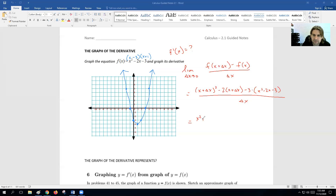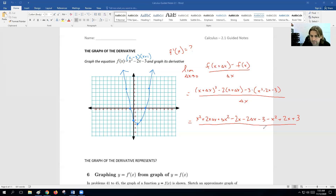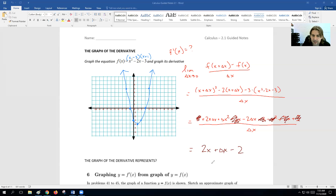Let's distribute this. We have x squared plus 2x·delta x plus delta x squared minus 2x minus 2·delta x minus 3, then minus x squared plus 2x plus 3, all over delta x. The x squared and minus x squared cancel, the minus 3 and plus 3 cancel, the 2x and minus 2x cancel. We're left with 2x·delta x, delta x squared, and minus 2·delta x — all have a delta x, so we cancel it out. We get 2x plus delta x minus 2. Once we take the limit as delta x approaches 0, our derivative is 2x minus 2.